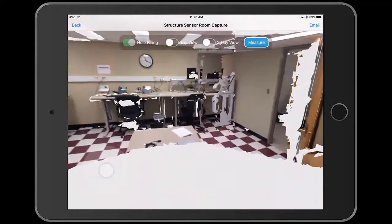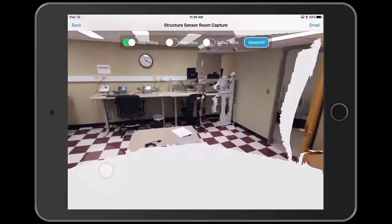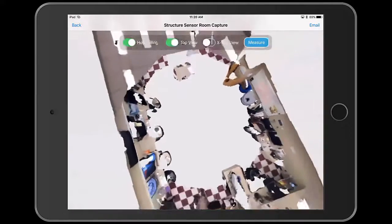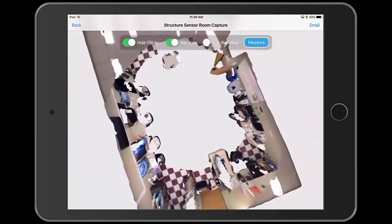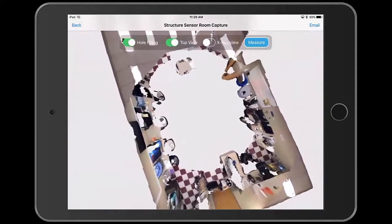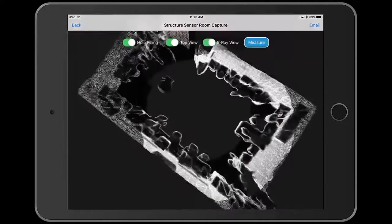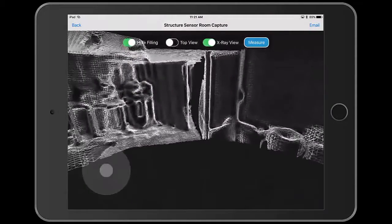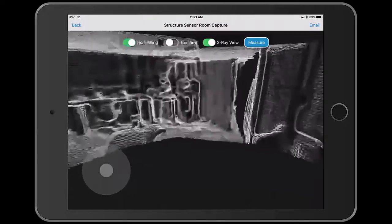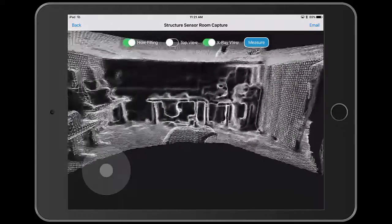Select hole filling and the application will fill holes within your model. This may take some time, but is recommended to make your model better. Selecting top view will give you a bird's eye view of the model, and deselecting top view will bring you back to your original position. Selecting x-ray view allows you to toggle between the x-ray view and the normal view.